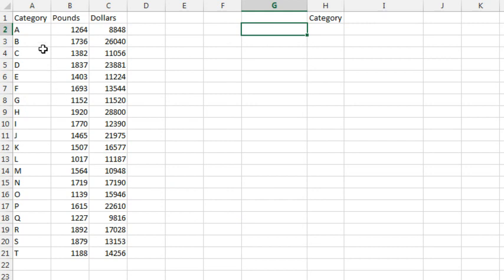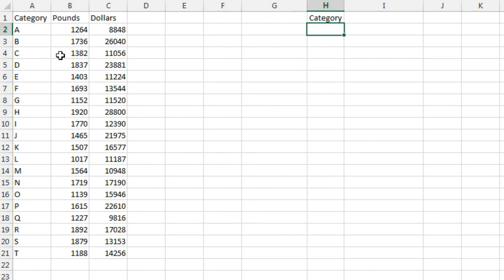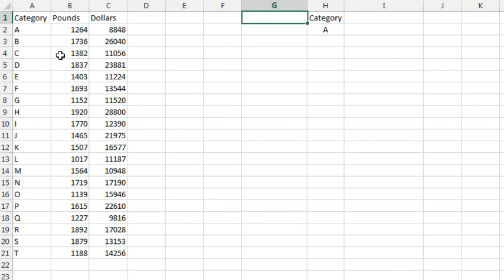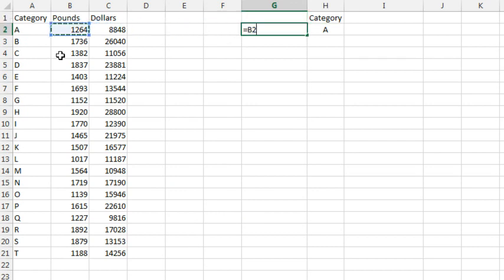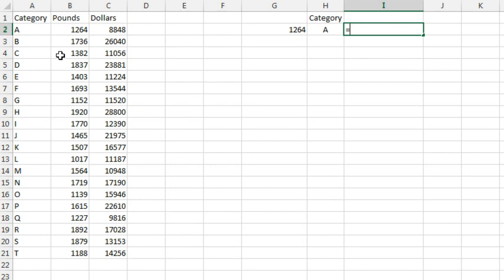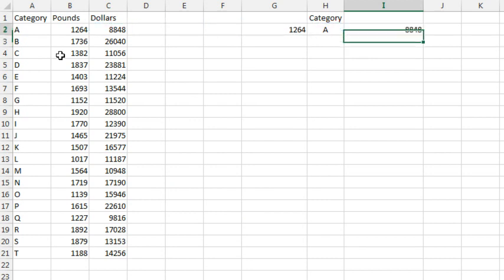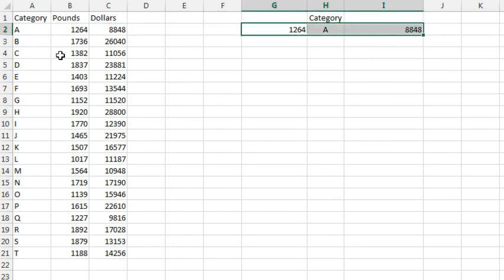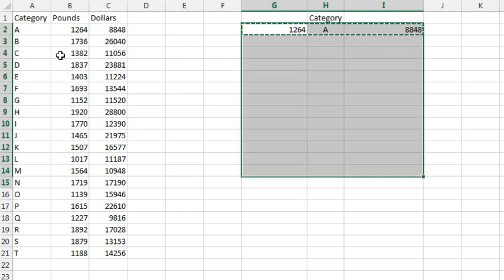He wanted to compare both pounds and dollars for these categories, so I built a little table to grab those values. The category is going to go down the middle. On the left-hand side, we're going to have pounds, equals B2, and on the right-hand side, dollars. We'll copy that whole thing down through our data set.